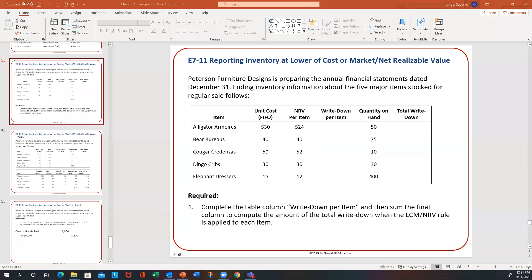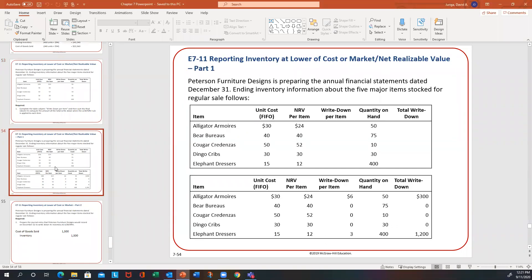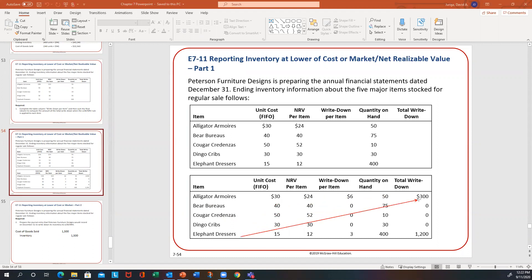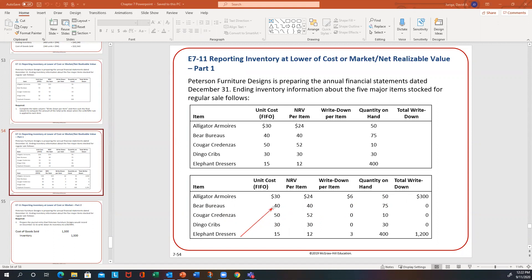Let's take a look at each one of these — we'll go item by item. Starting with the alligator armories, the market value is lower than cost by $6. At 50 units, that would be $300 as a write-down — so it's 6 times 50. For the bear bureaus, because they're the same, there's no write-down.